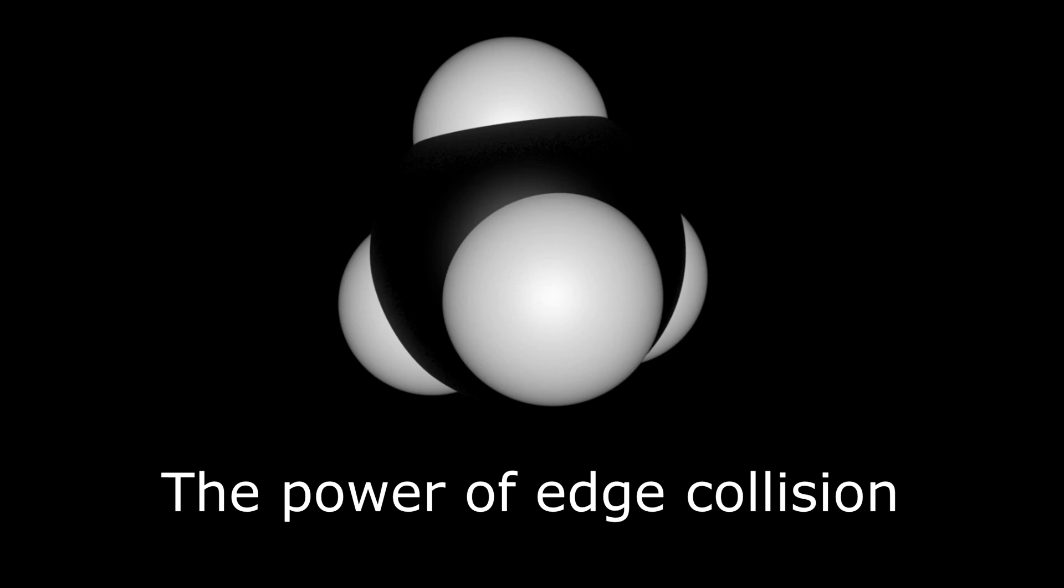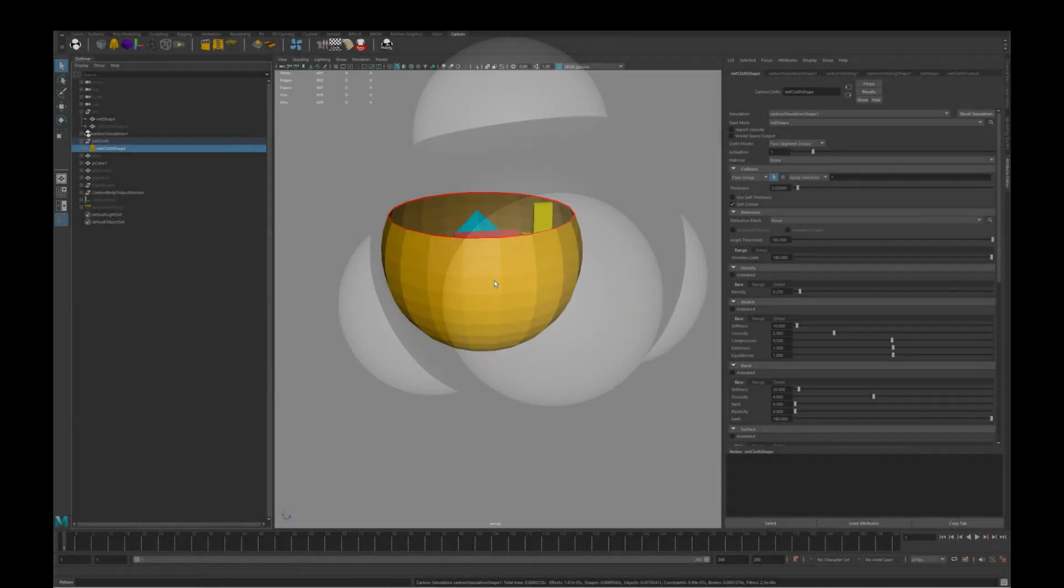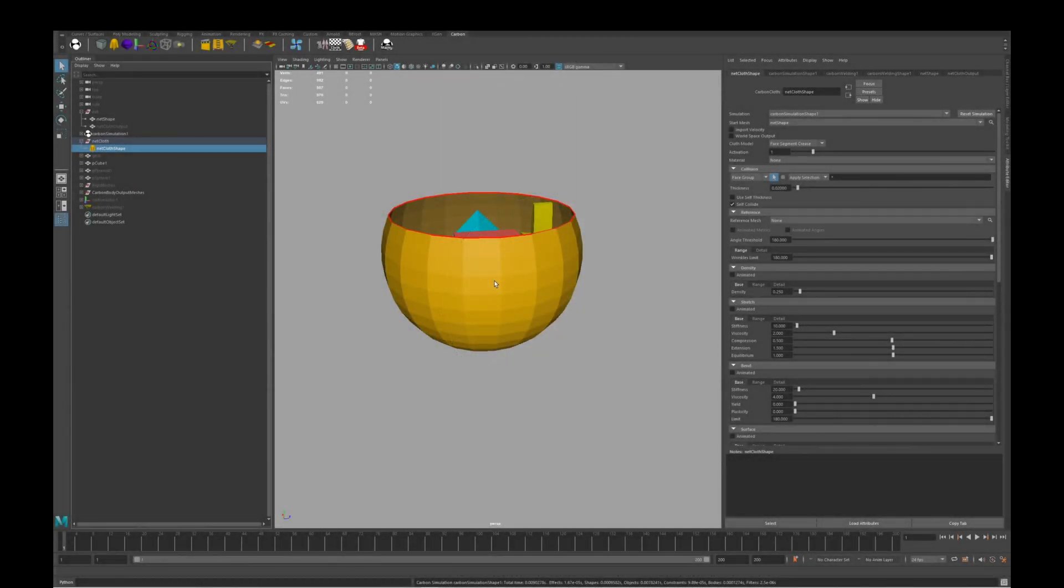One of the cool new features in the latest Carbon Cloth for Maya release is the option to select only edge primitives for collision, while maintaining the full flexibility and robustness that comes from still having the cloth face properties as part of the simulation network.